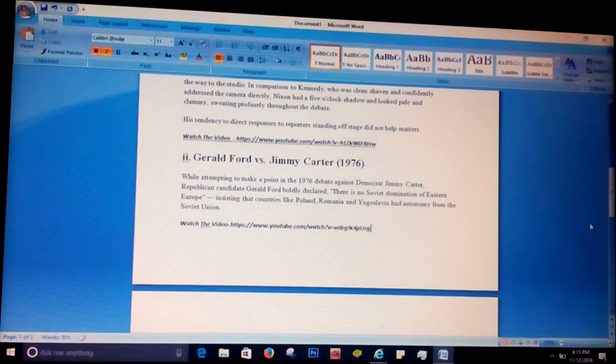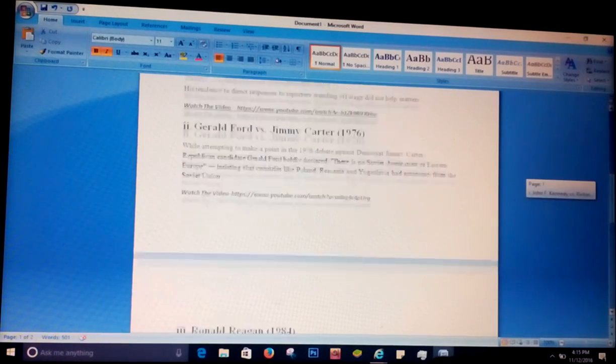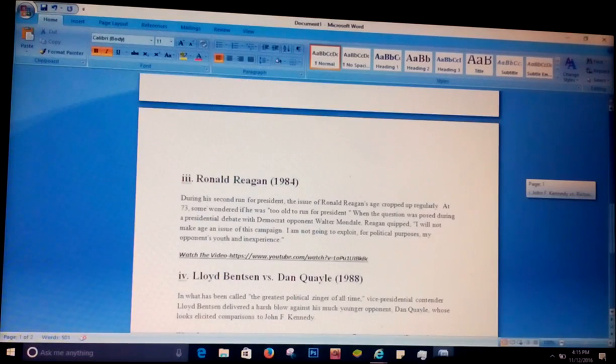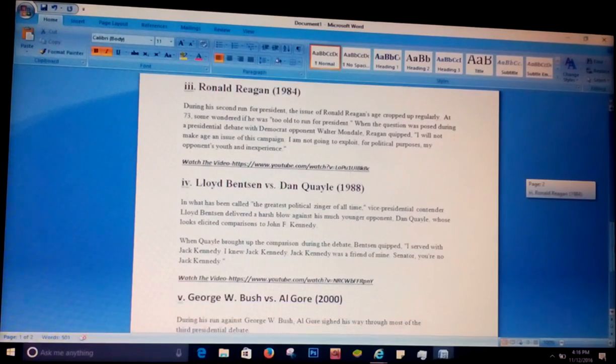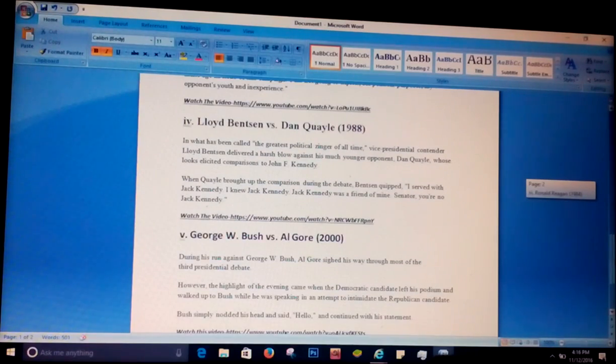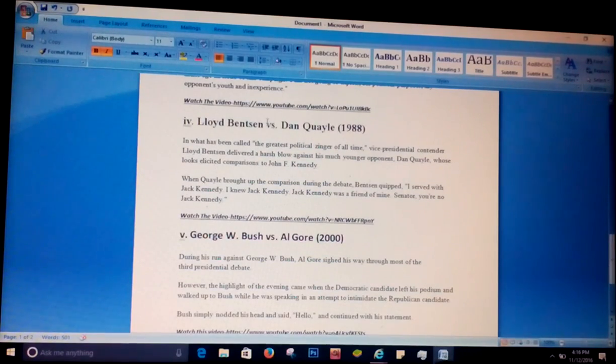You can write the video name or you can put the link. For me, I'll put a link. My video name is this and this is the link I have saved over here.